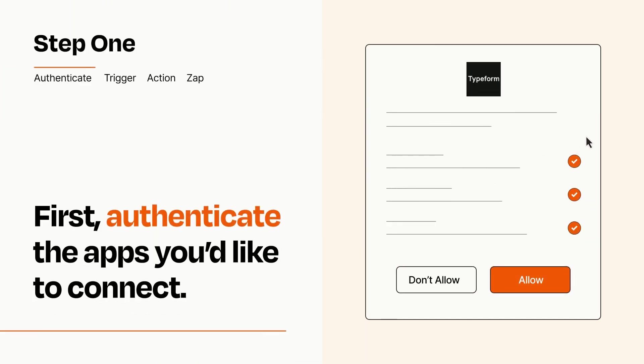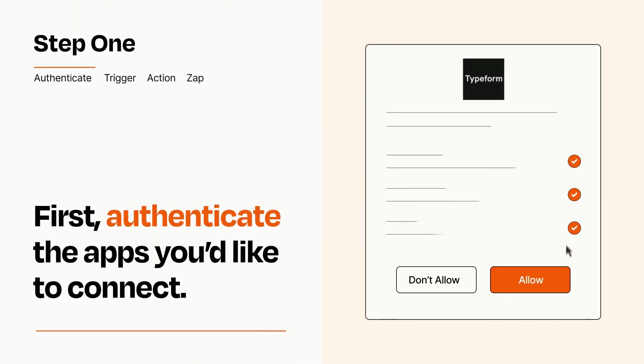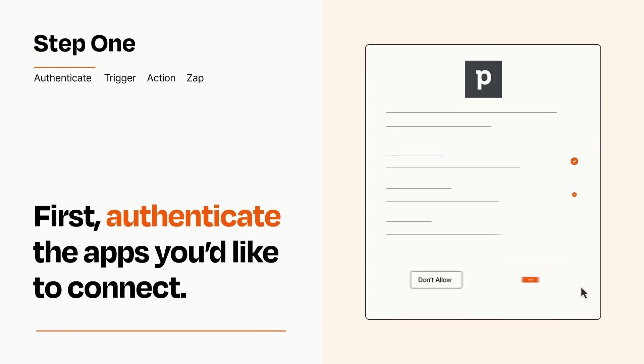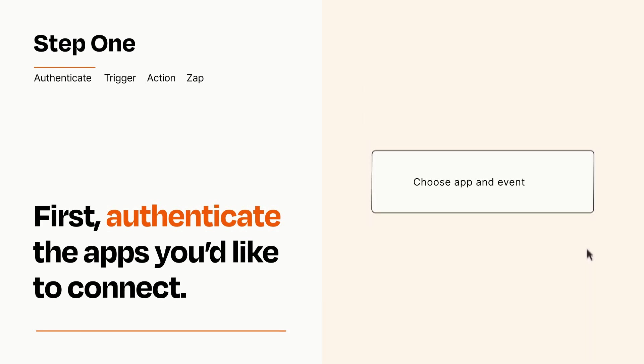To get started, you'll just need to authenticate your apps, which takes just a few seconds. Zapier meets industry standards for encryption when connecting with each of your apps.